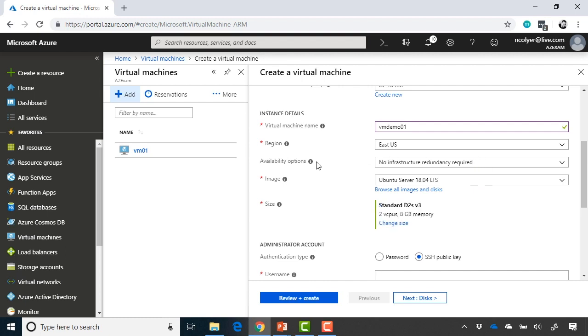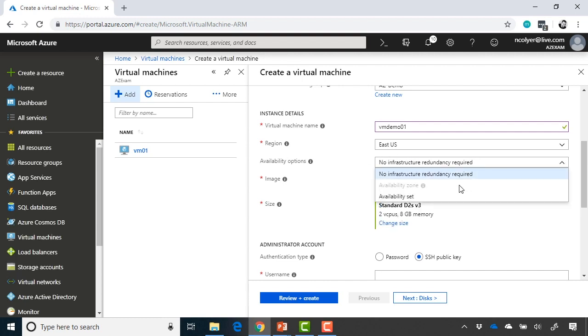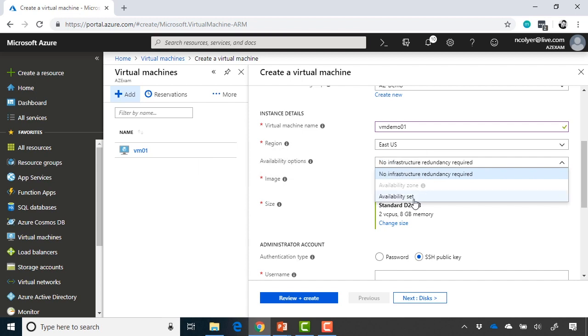Next, we have the availability options. If I click this, you will see that sometimes we will get availability zone, sometimes we will get availability set. Availability sets were covered in one of the lectures, and if you haven't jumped to that yet, feel free to jump ahead to availability sets. Availability sets are inside the same data center, but allow you to have two virtual machines in separate racks of power and network connectivity. Availability zones are in the same region, but they're in separate data centers. So it's another way to get additional redundancy.